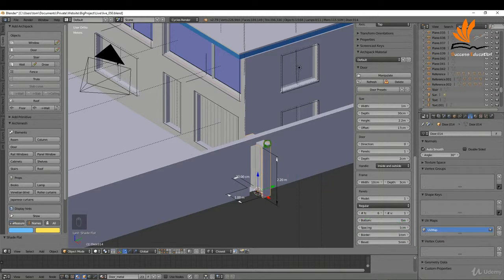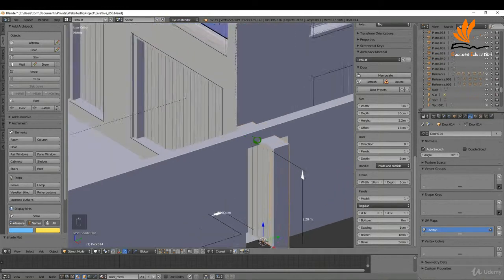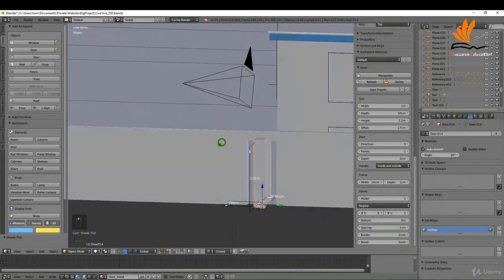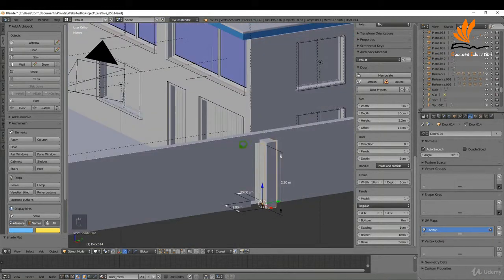The horizontal was 6, spacing was 1 cm, border was 1 millimeter, and the bevel was 5. That's the same height. I can see I need to adjust my wall. What I want to do is transfer both the material and the UV maps from this doorway onto this one.